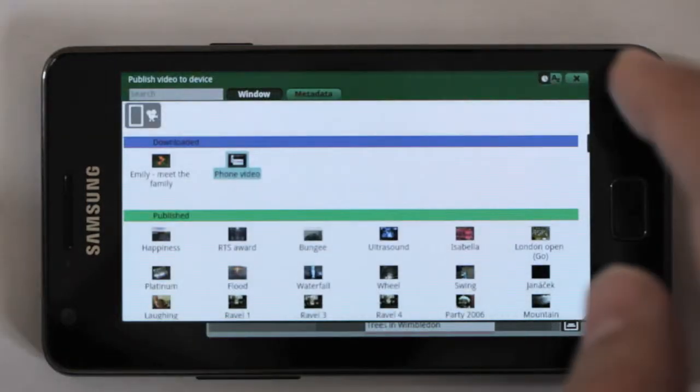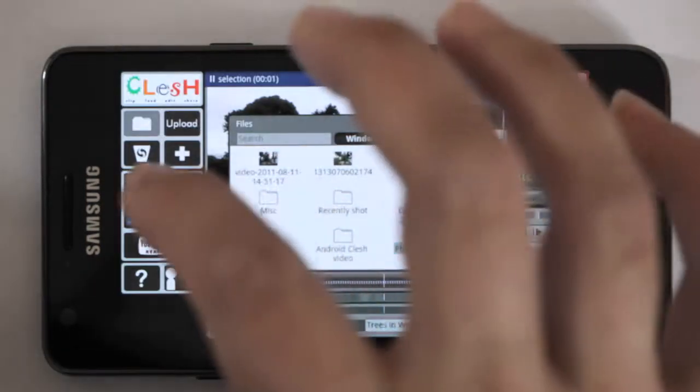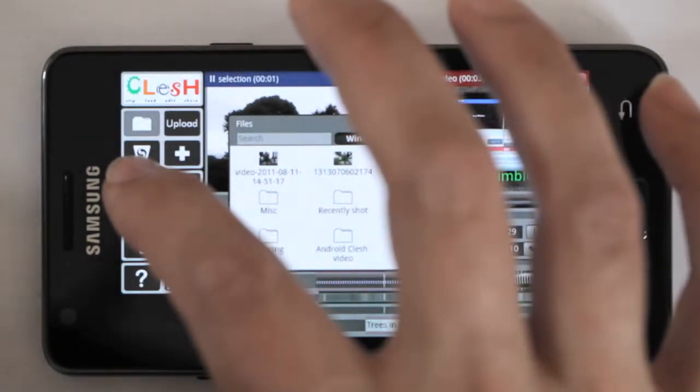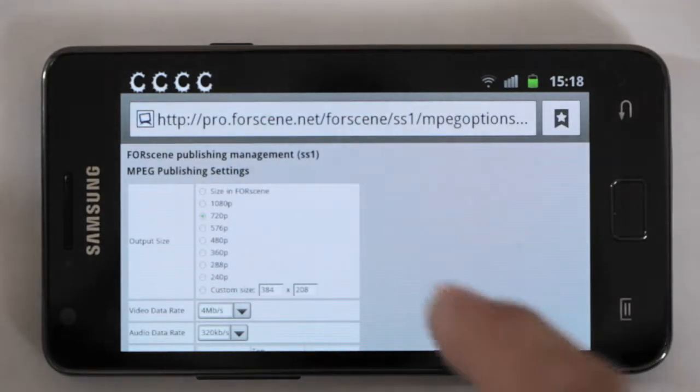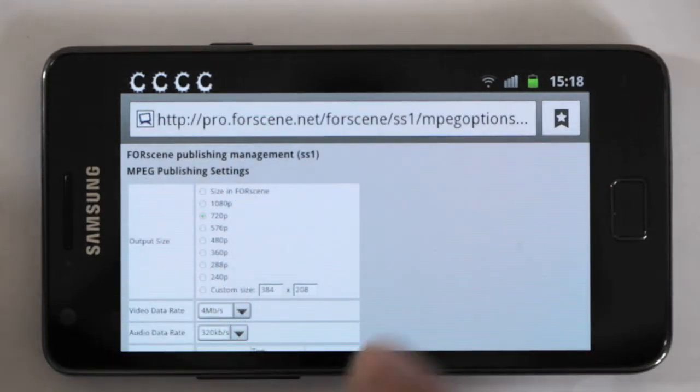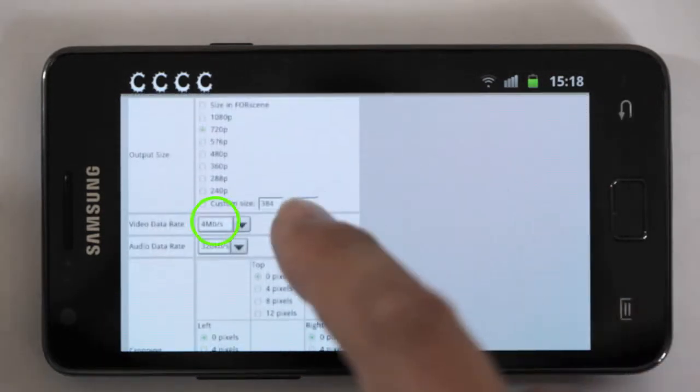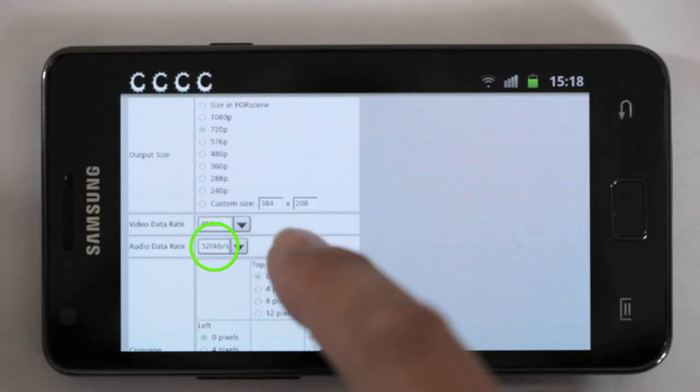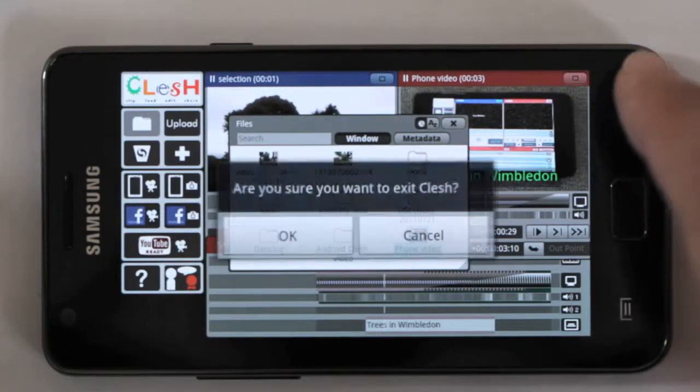If you want to change the resolution, you just do a long press on the publishing. It opens up a web page. This is set to 720p. You can have any size you like, choice of data rates, audio data rates. So that is the screen layout.